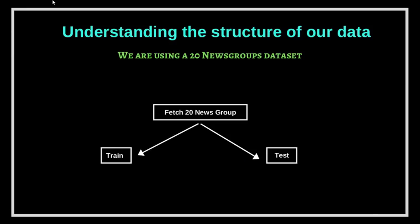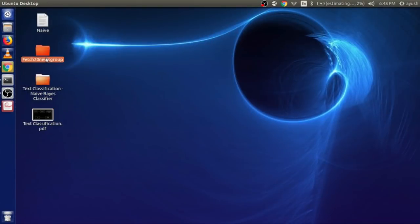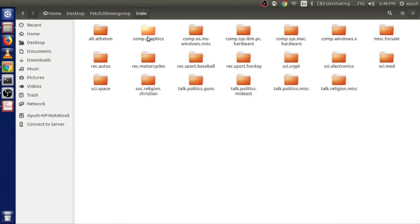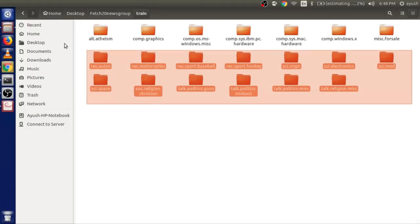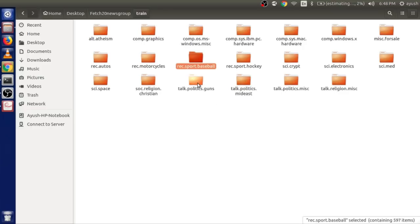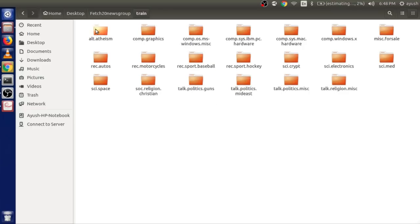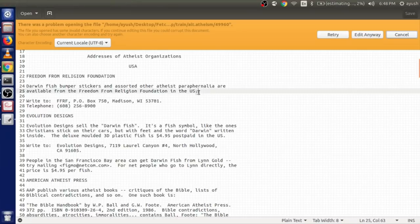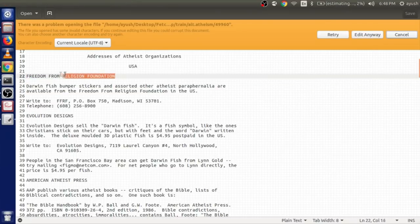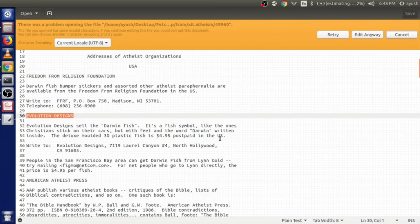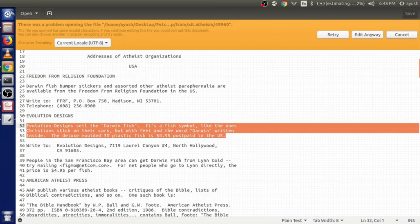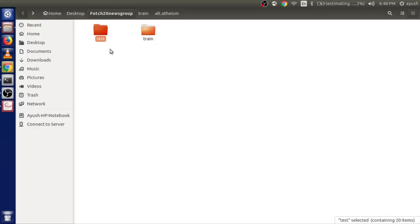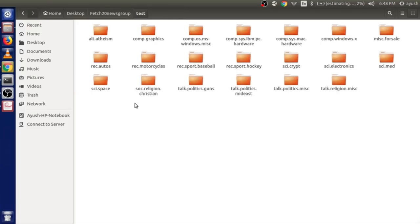Let's first understand the structure of our data. This is the Fetch 20 Newsgroups database. It has two folders — train and test. We are going to train our model on the train data, which has various categories: you can see atheism, graphics, baseball, guns, politics, and many more. Each category has some documents. This is a sample document with particular text, and it has already been classified — this text belongs to the atheism category. We will train our model on this, and then use our test data to predict categories and define accuracy.